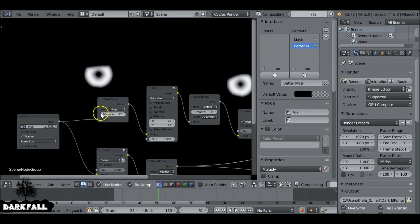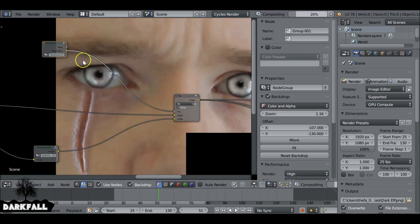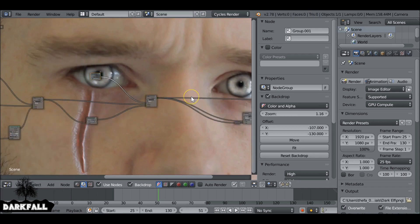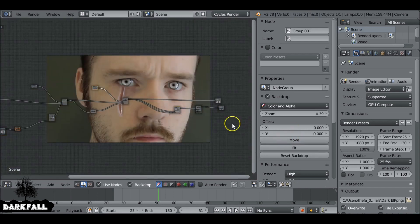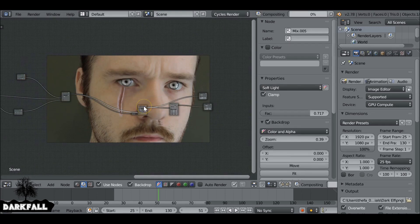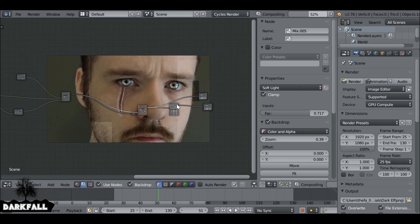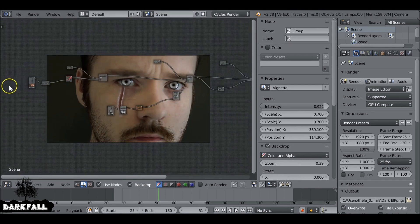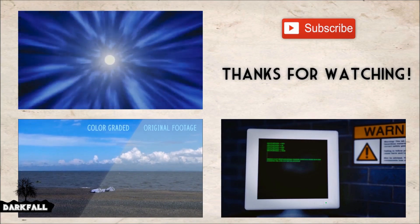If you want to make adjustments you can easily increase or decrease the size and also reduce the feathering. You can go ahead and add some color correction, color balance, and other things — make this scene your own. Hopefully this tutorial helped. If it did, be sure to give it a like. Thanks for watching.